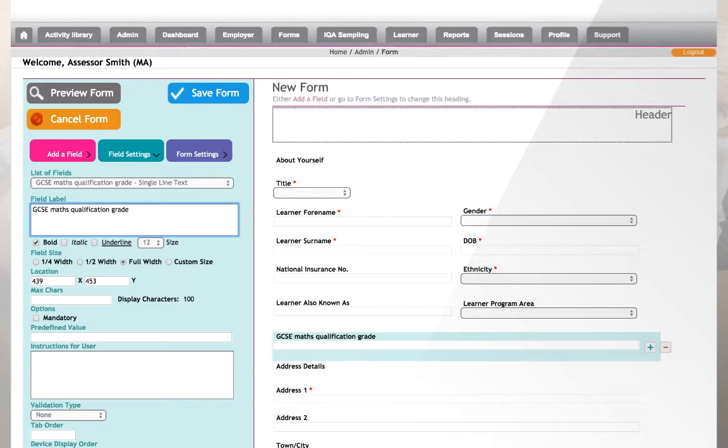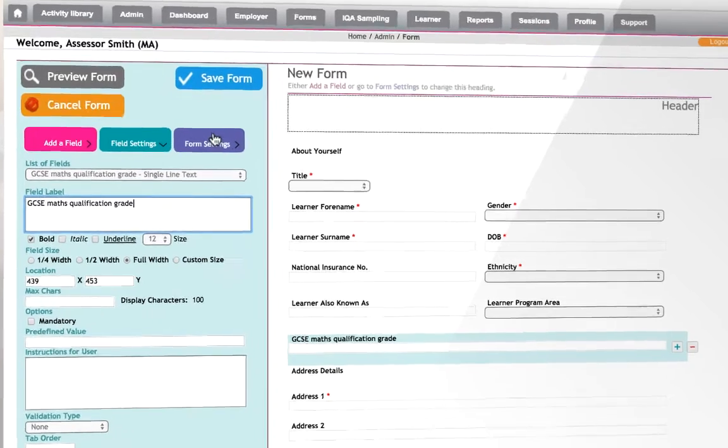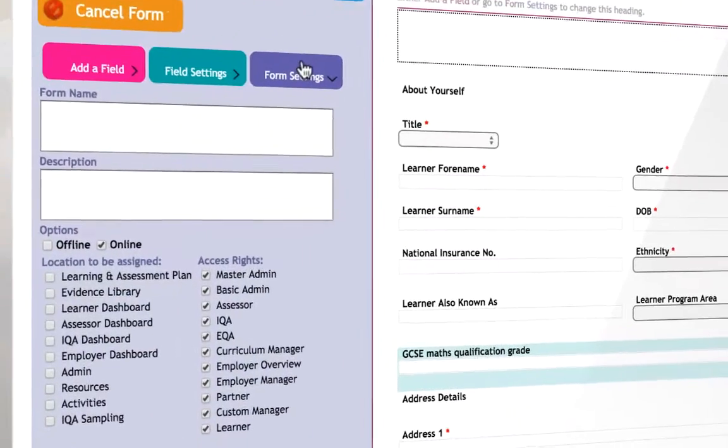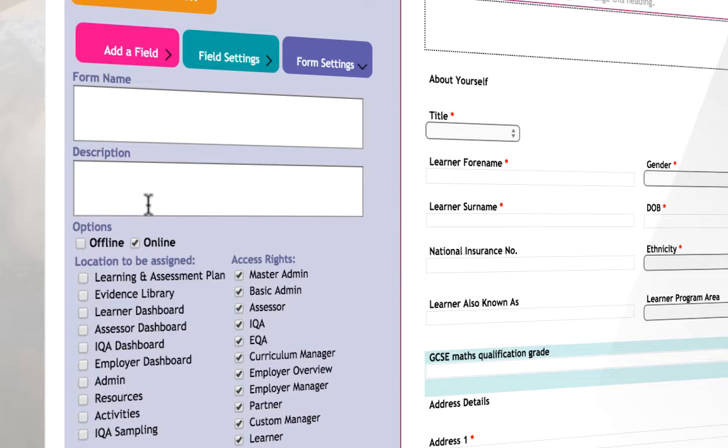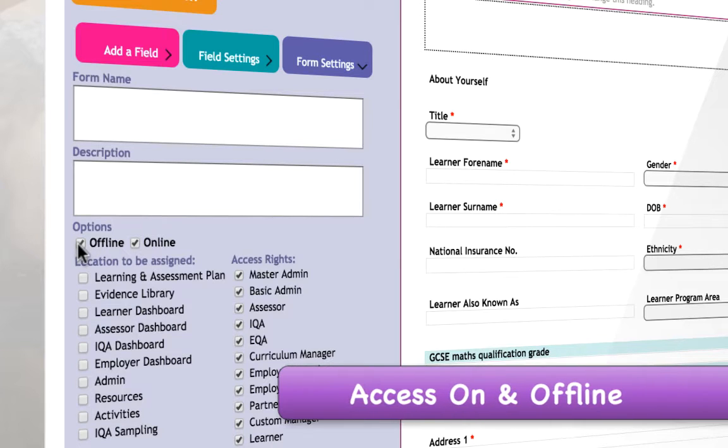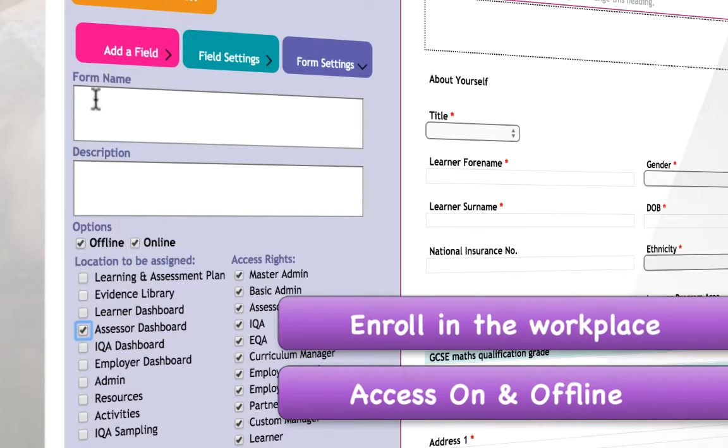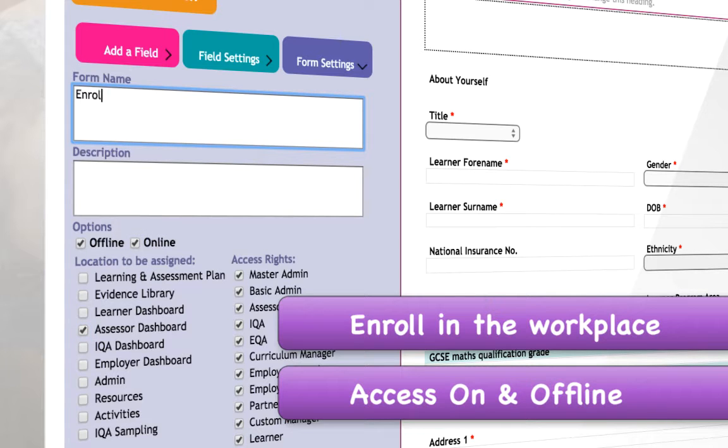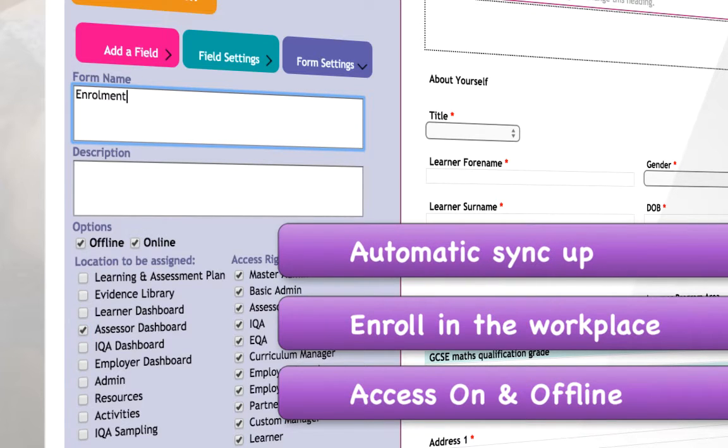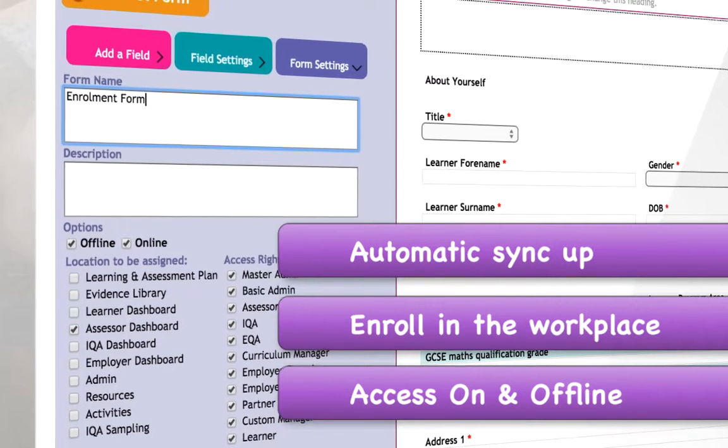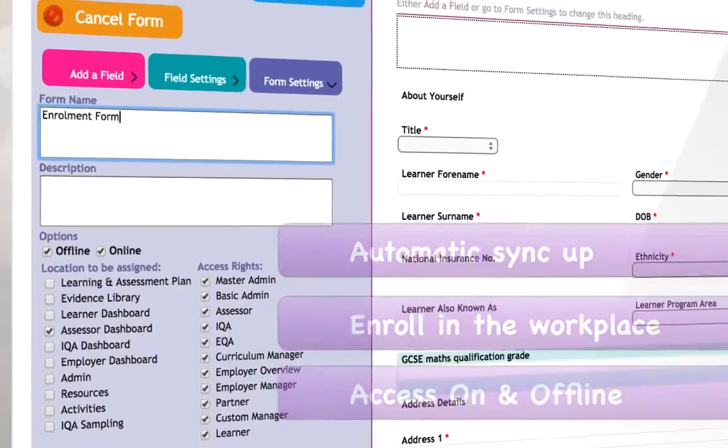Having created my enrolment form, I must then decide where to locate it within the platform. Being able to access the form both on and offline is really important to me, so I have the flexibility to enrol the learner in the workplace without the need for an internet connection. This will then automatically sync up once I'm back online.